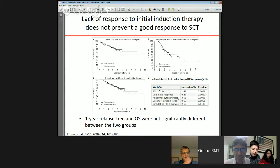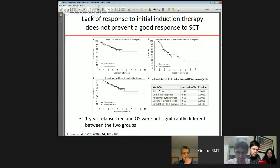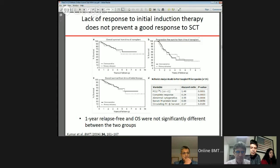In a small single-center study, Kumar et al. found that a lack of response to initial induction therapy did not prevent a good response to transplant. At one year, relapse-free and overall survival were not significantly different between the two groups. After accounting for all variables in multivariate analysis, they found that plasma cell labeling index, CR, cytogenetics, M protein, and circulating plasma cells at harvest were significant variables.